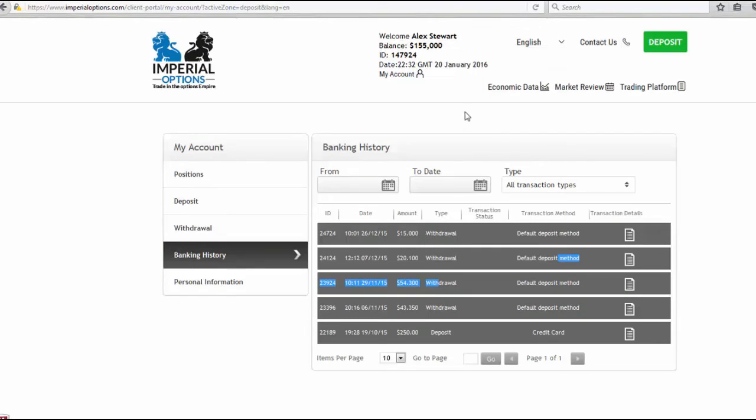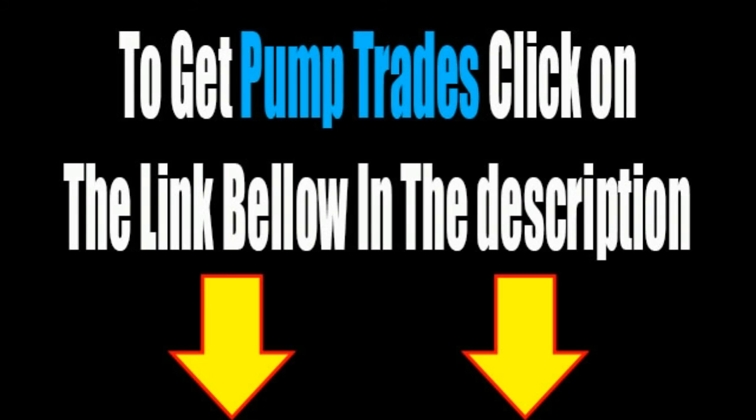Can you believe that there are other accounts out there completing even more trades and making even more money? That's the craziest thing.